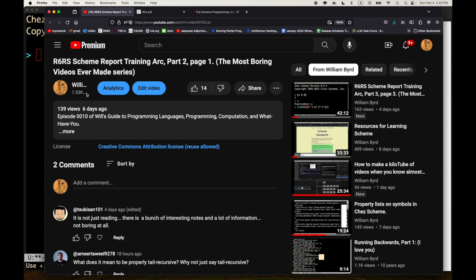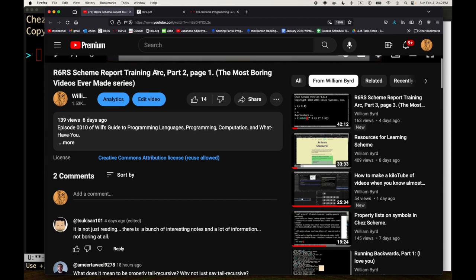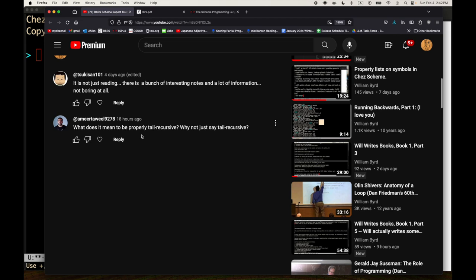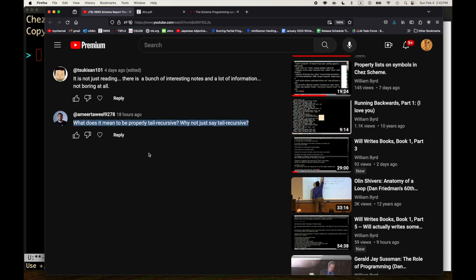Hello. Welcome to another episode of the R6RS Scheme Report Training Arc. I don't remember which part we're in — Part 4 maybe? Anyway, I would like to respond in this video to a very good question that was asked on the video about what does it mean to be properly tail recursive. If you remember previously when we were reading the report, there were all these mentions of Scheme being properly tail recursive or handling tail calls properly. Why say properly tail recursive? Why not just say tail recursive? This is a good question.